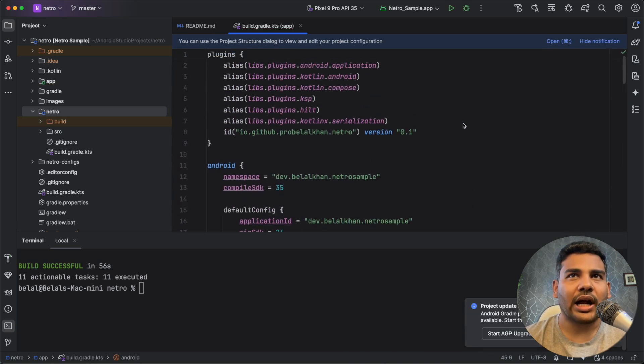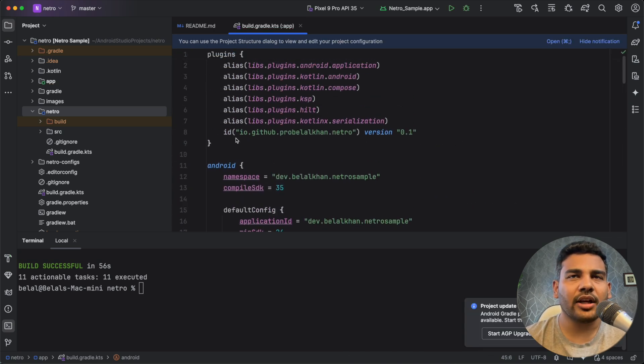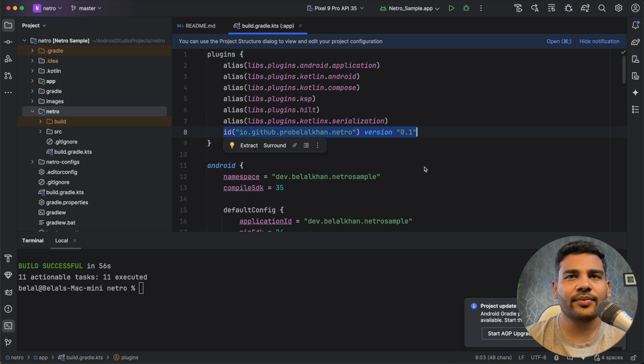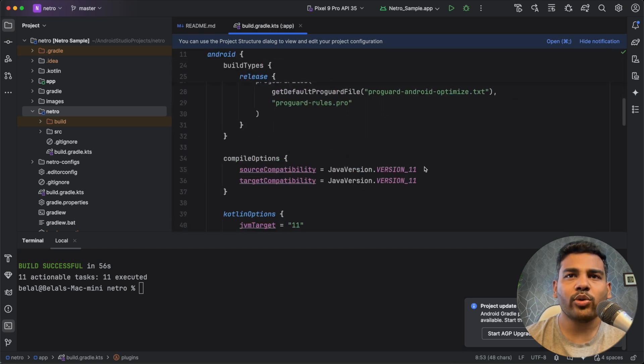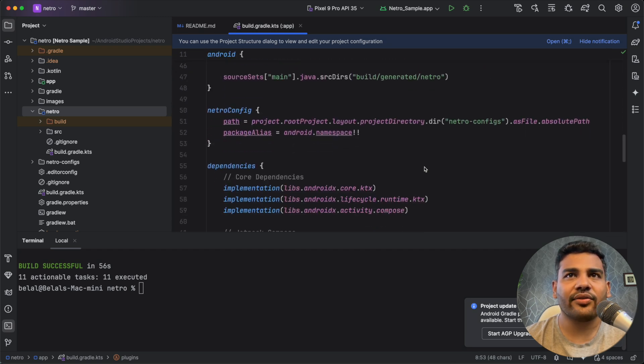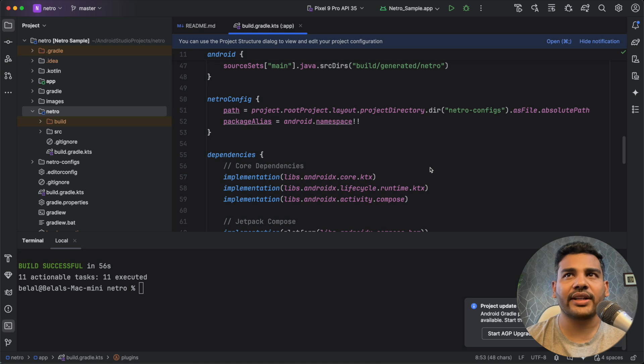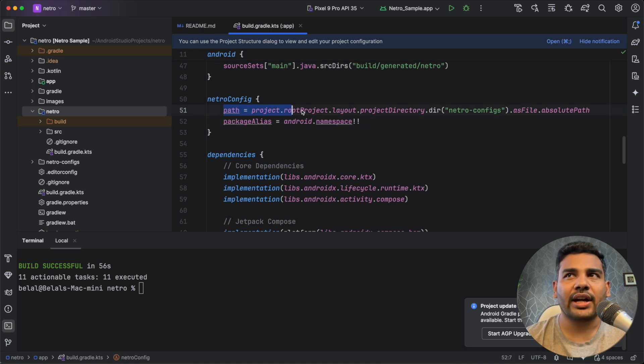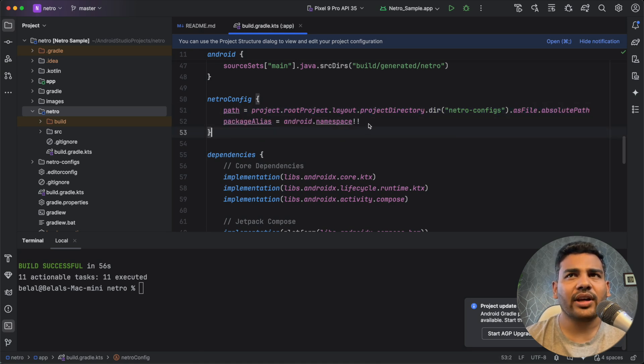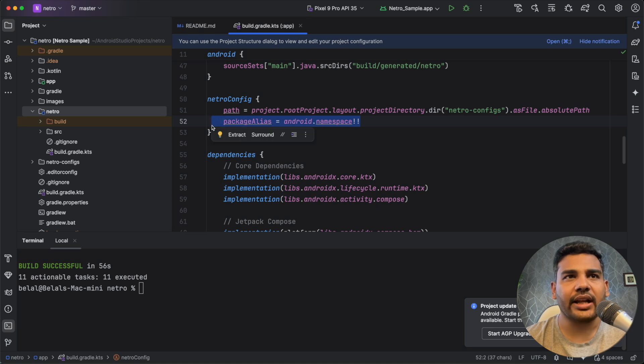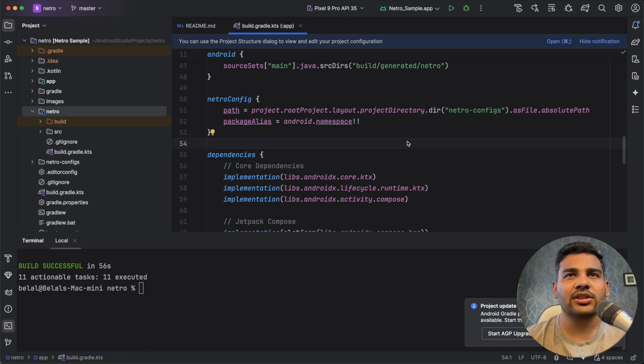So to add the plugin you need to write this line and you need to define the configuration file, the path of the configuration files for this plugin. We are defining the path and we are also defining the package alias so that we can define a package for the generated files.